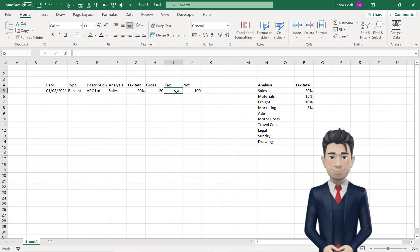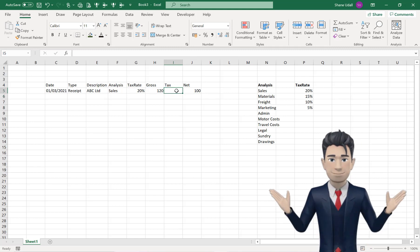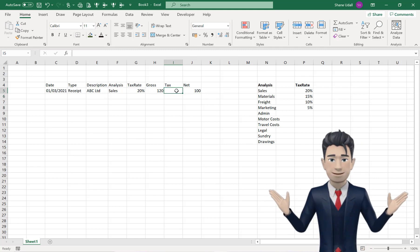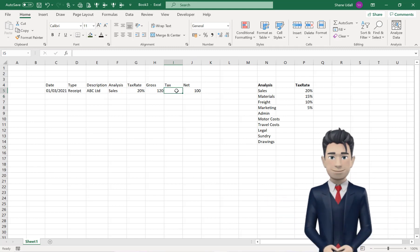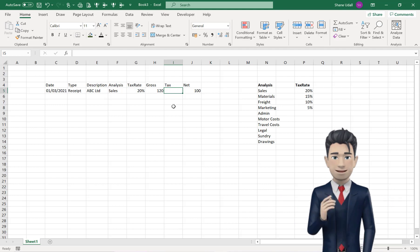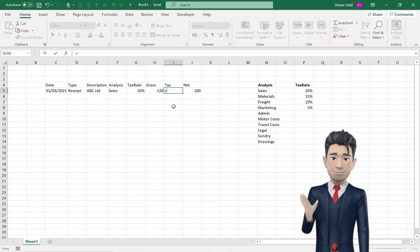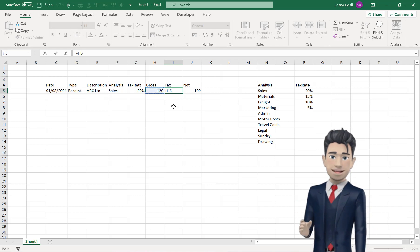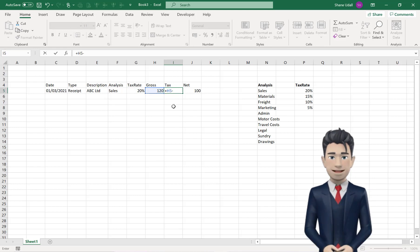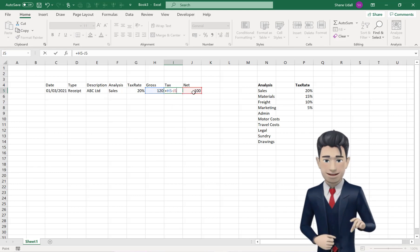The tax amount in cell I5 is simply the Gross Value, less the Net Value. So enter the formula, plus H5 minus J5, into cell I5.